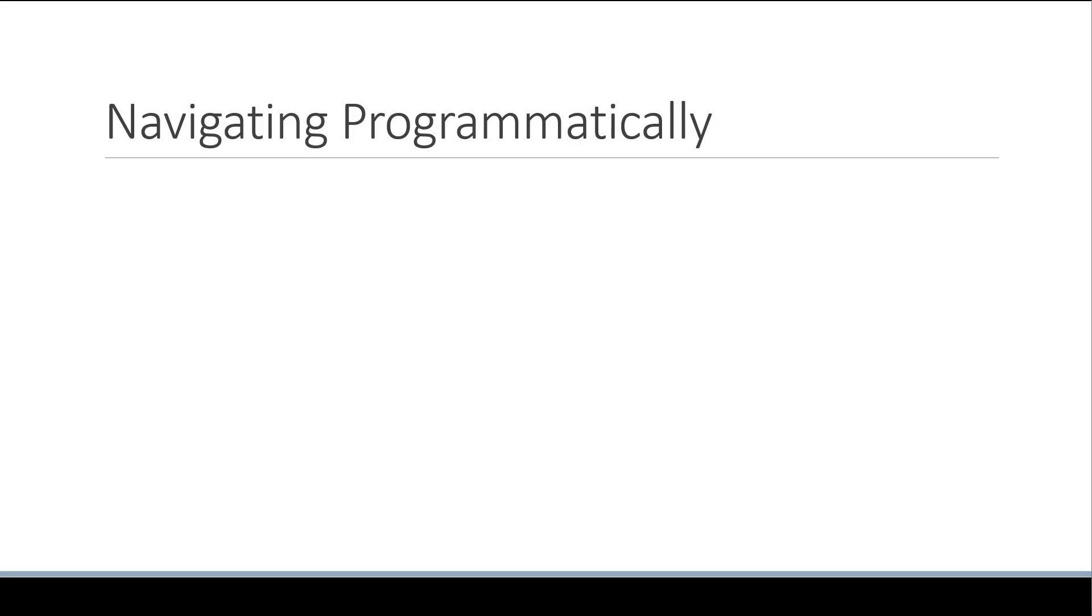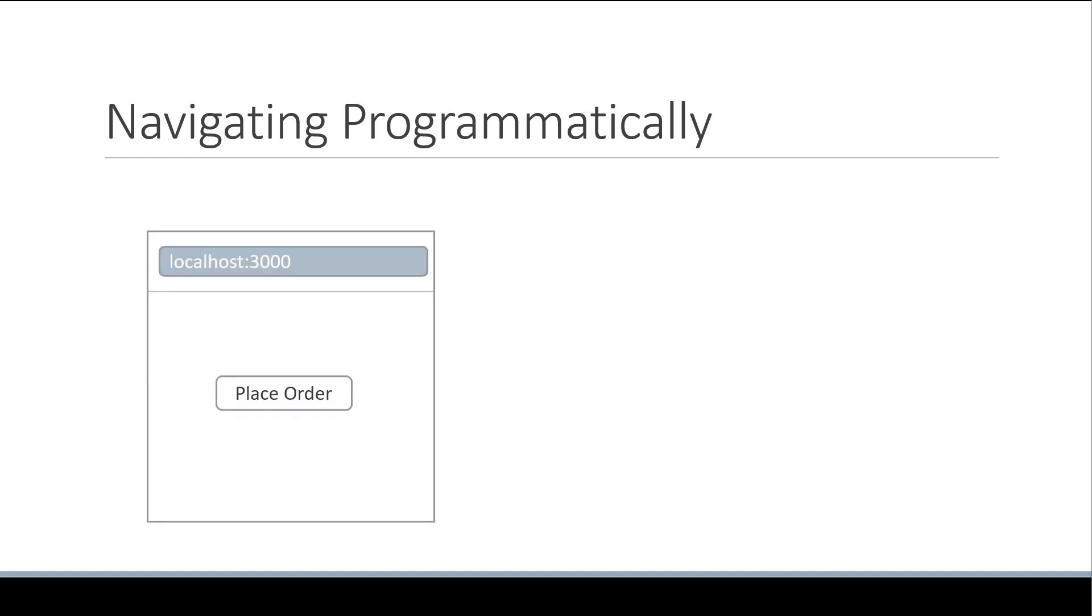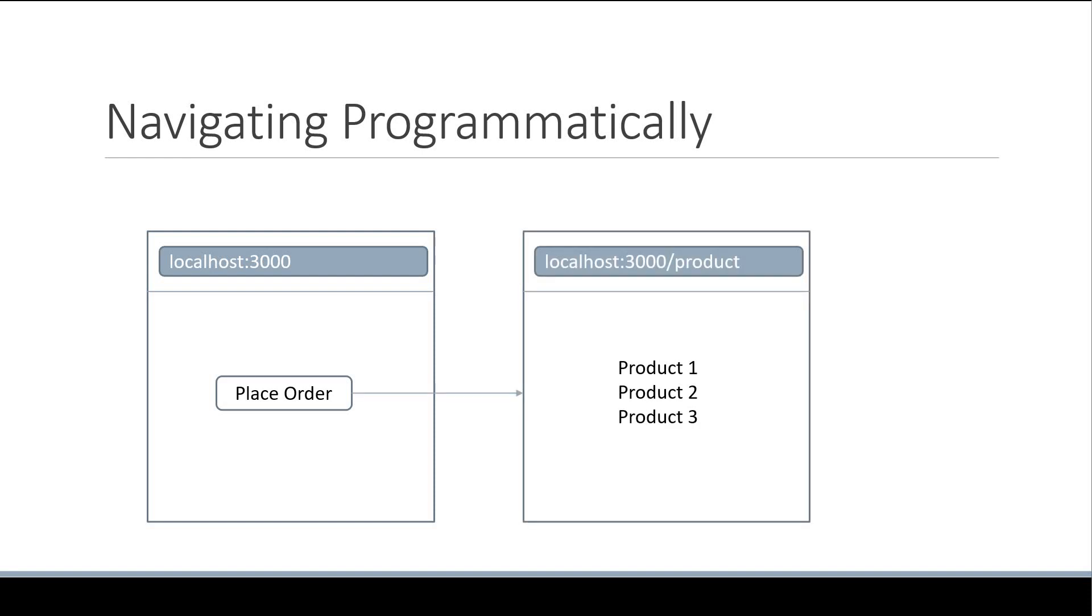Now, we don't have an e-commerce website or a form to submit. So let's assume that is the scenario and implement a button click handler from where we programmatically navigate to a different route in our application. For our example, on click of a place order button in the home page, let's navigate to the product list page.